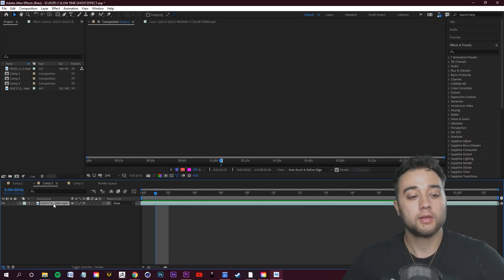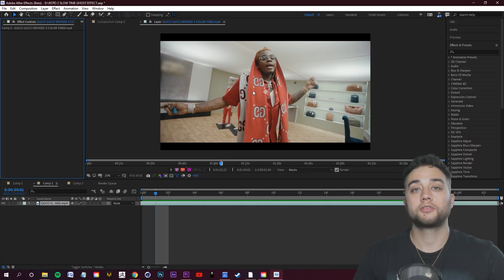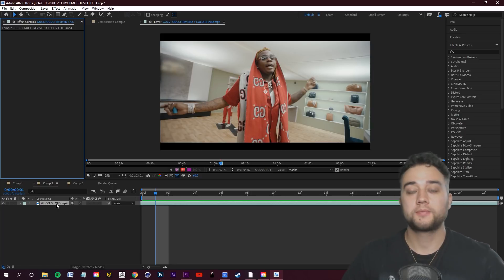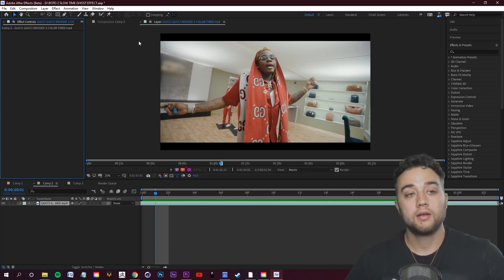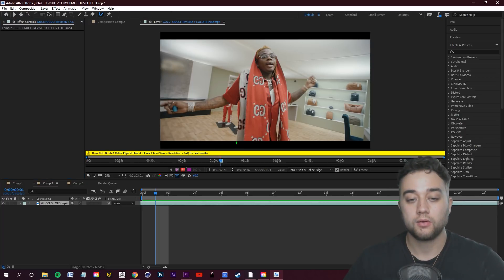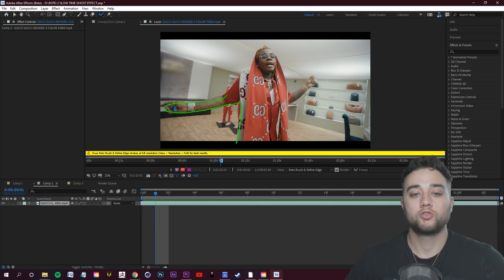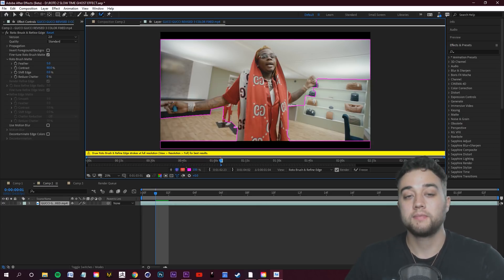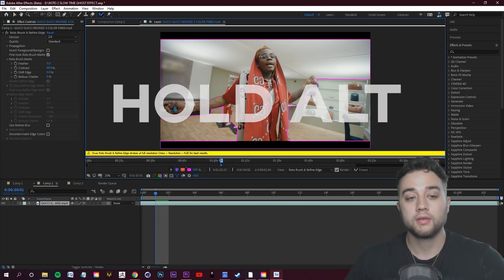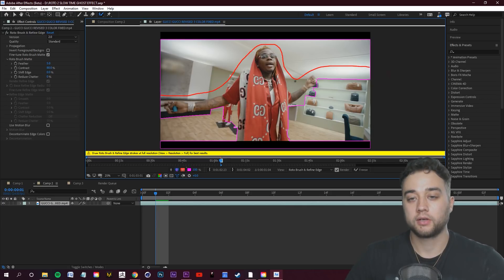If you guys are stuck on any of this, I have a full rotoscope step-by-step guide in the description. Once you're in the layer, select the rotoscope tool in the top left and make a rough outline of your subject by left-clicking and drawing. You'll see it's pretty rough — you need to hold down Alt to subtract parts of the rotoscope.